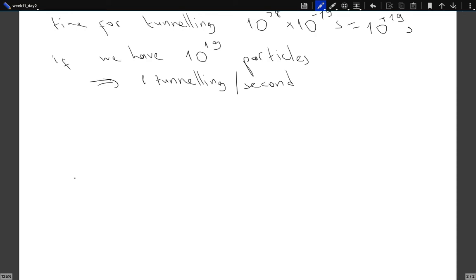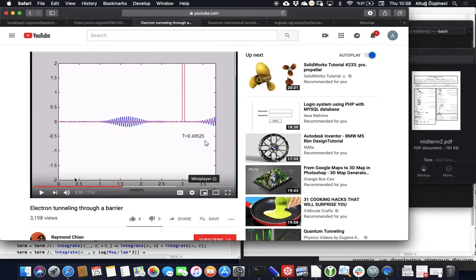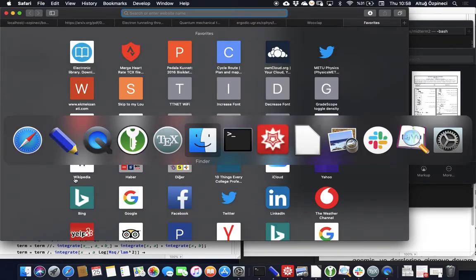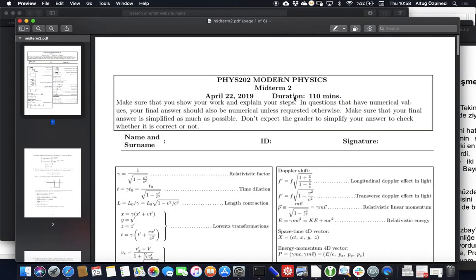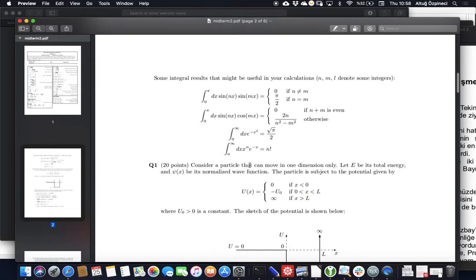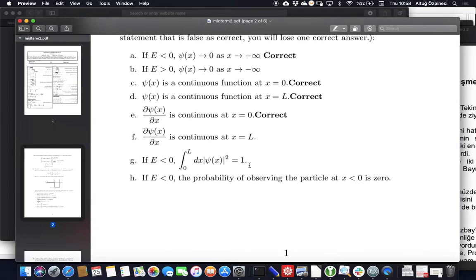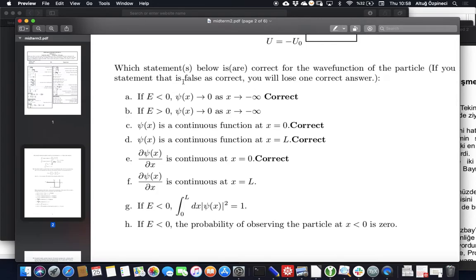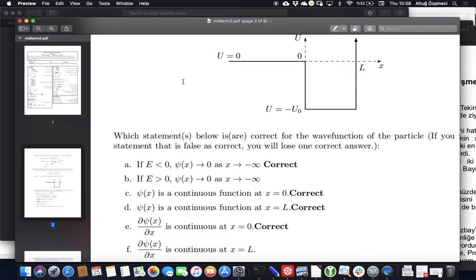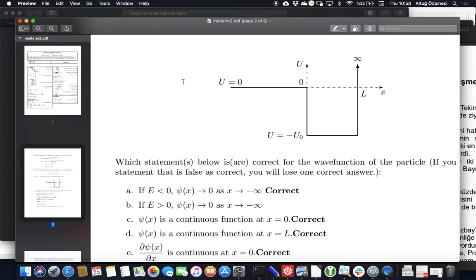In the exam, the first question was asking about the properties of the wave. This was the potential well: the potential energy is zero outside, so if the energy of the particle is less than zero, we know it is confined. There is no probability of observing it at infinity, so the wave function should go to zero as it goes to infinity. But if the energy is larger than zero, the particle can go up to infinity, so the probability of observing the particle at infinity need not be zero.